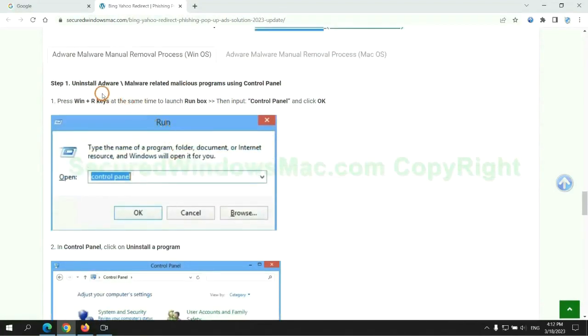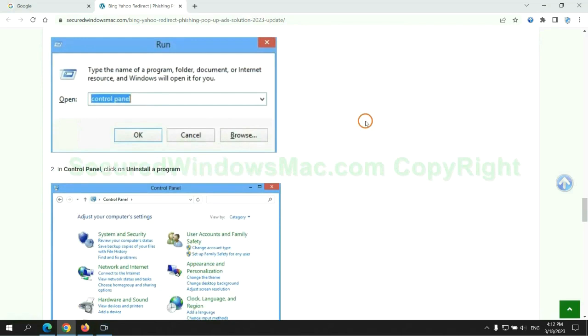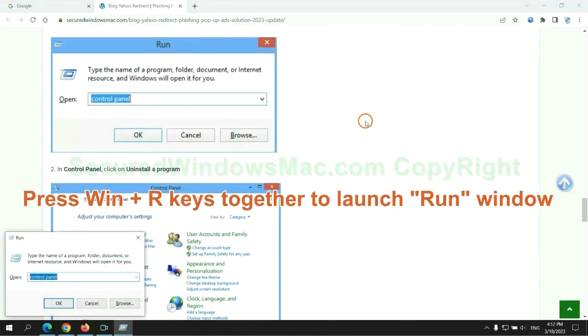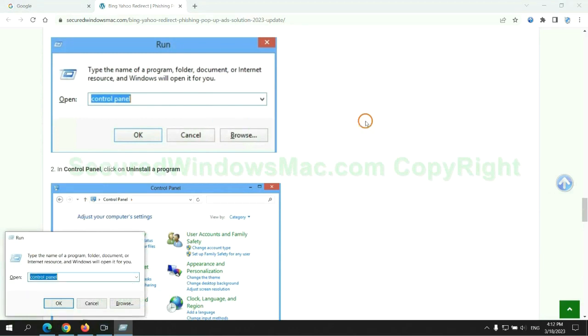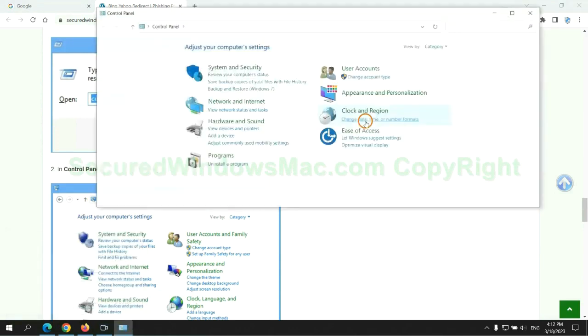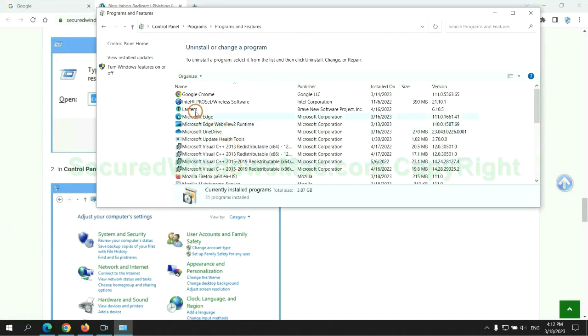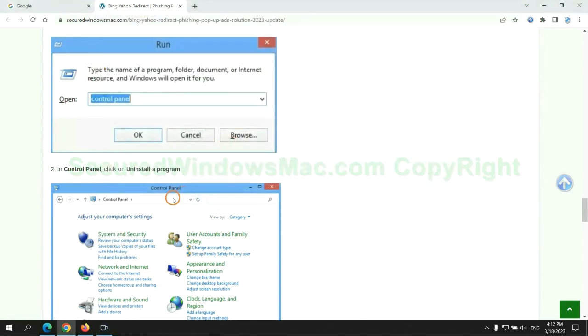First step: uninstall malicious programs related with the virus. Press Win plus R keys together to launch the Run window, then type Control Panel. Click Uninstall a program. Right click on the malware and click Uninstall.